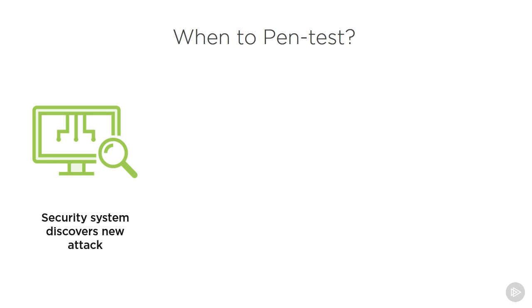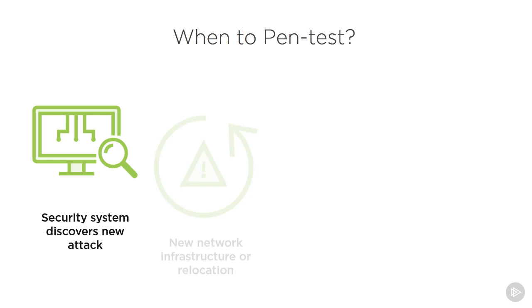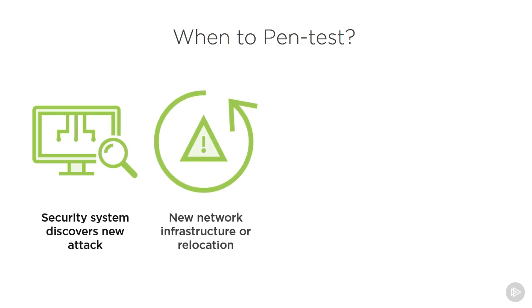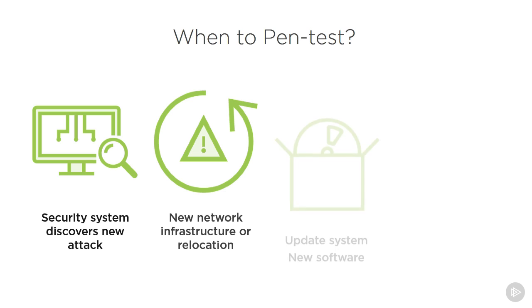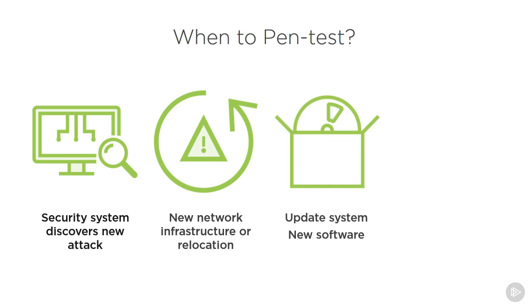But also anytime we have new network infrastructure that we're implementing, or we're moving, relocating to a different location, or expanding. Anytime we implement new updates to software as well as systems—not necessarily hardware. I mean, if I'm adding RAM to a machine, I don't necessarily need to do a pen test for that machine. Adding RAM is just going to improve performance.